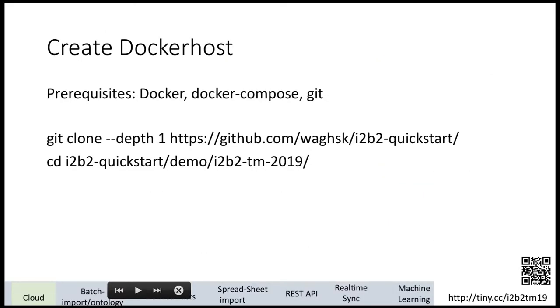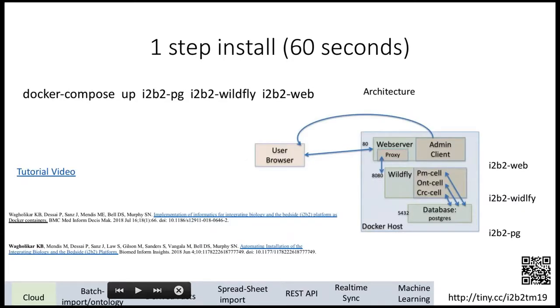All you need to use i2b2 Docker is to create a container, have a virtual machine having Docker, and you'll find those steps online in i2b2 Quick Start documentation. Once you have that, just clone the repository and run this one line: docker-compose up. You put in the three containers - Postgres, Wildfly, web - and you'll have your i2b2 on your instance in less than 60 seconds.